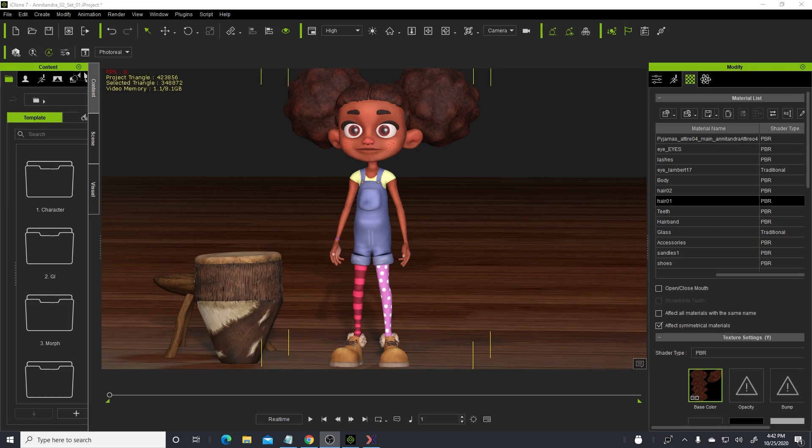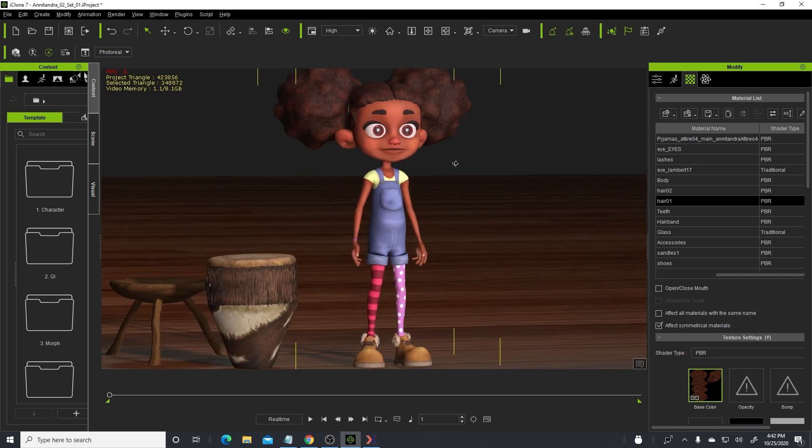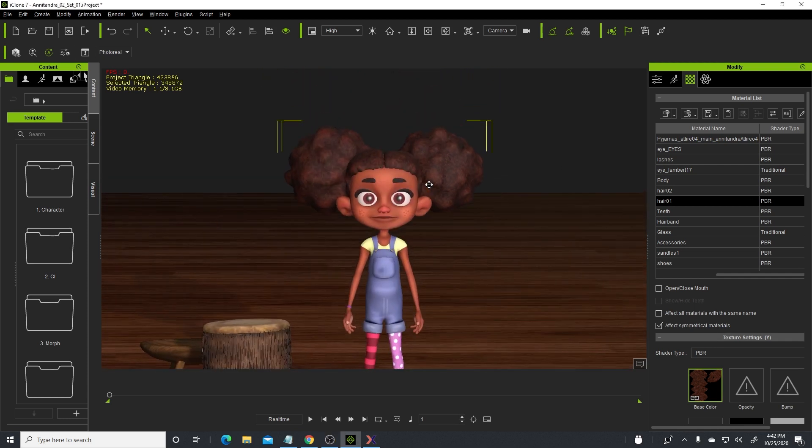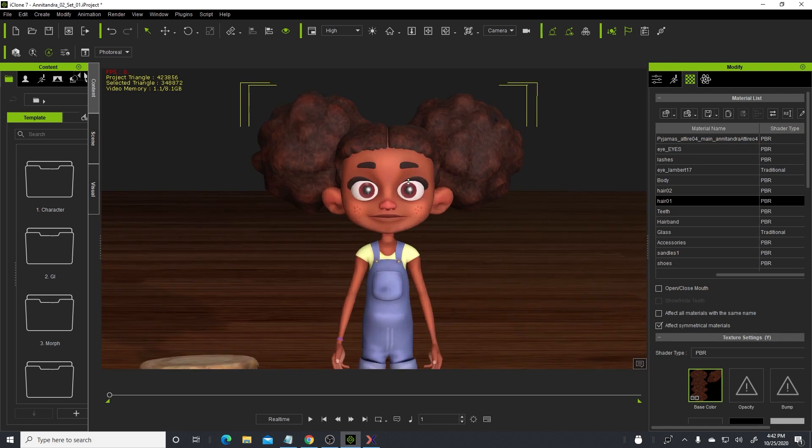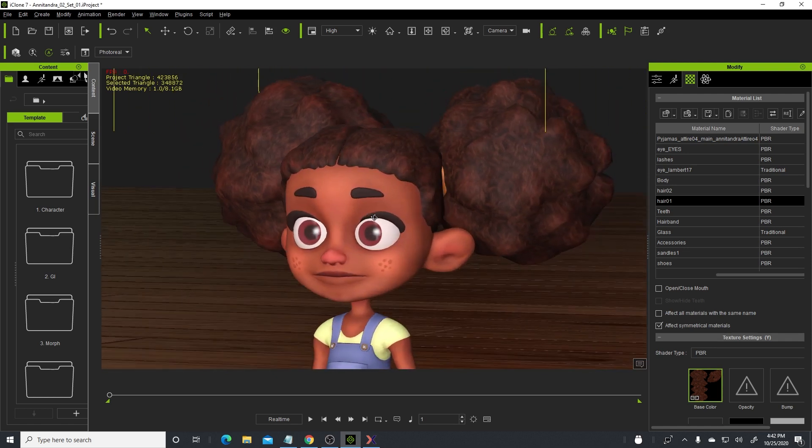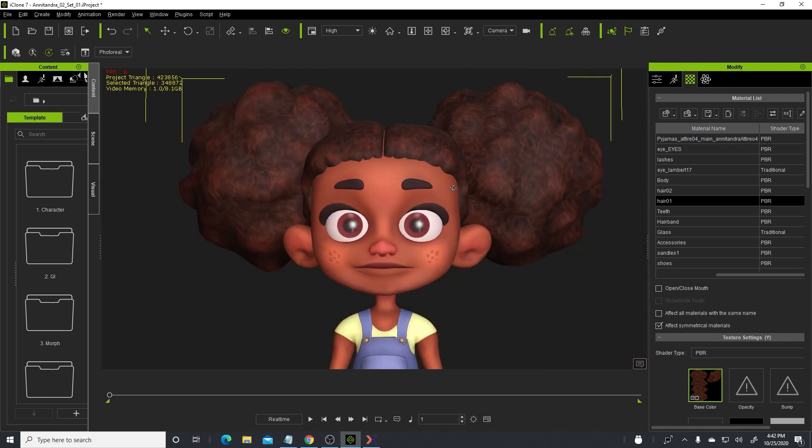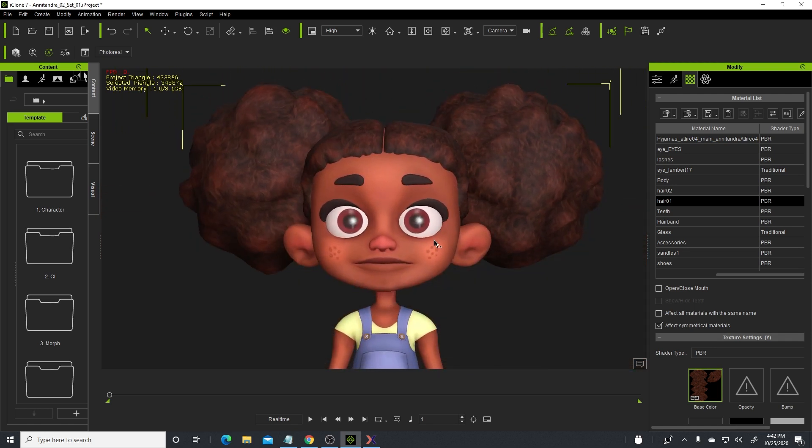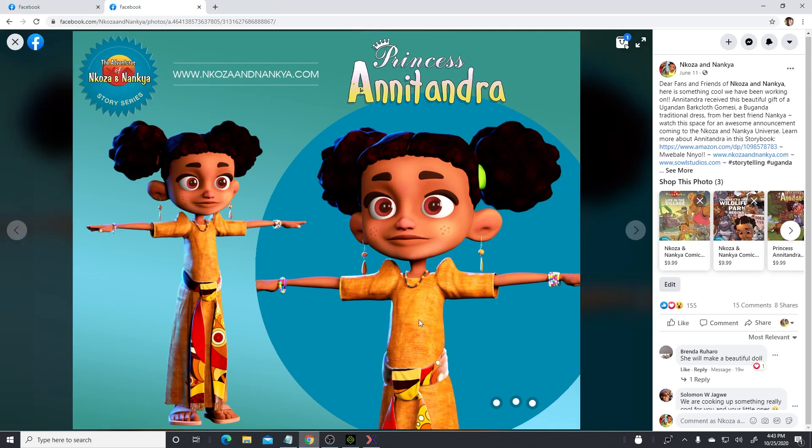Hi guys, welcome back to my YouTube channel. This is Solomon Jagwe, I'm back with another quick tip, this time it's in iClone. And with a custom character, so this is Princess Anitandra, she's the best friend of Nansha and Nkosa from our animated series The Adventures of Nkosa and Nansha.